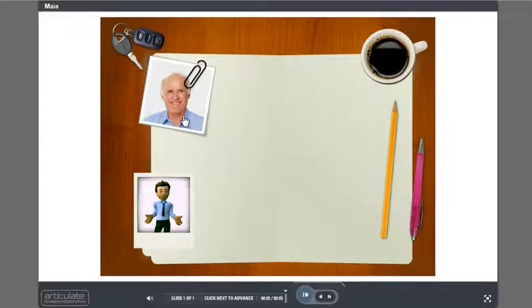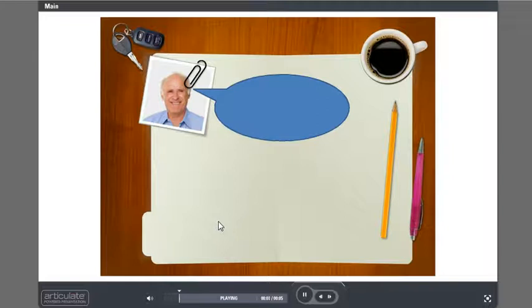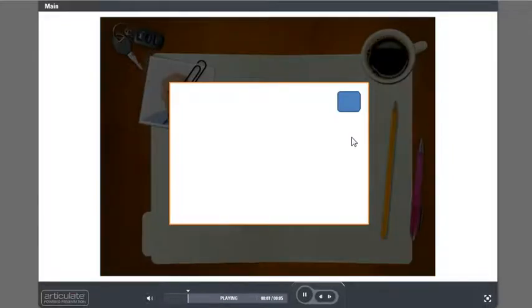Alright, so now when we look at the course you'll notice it only says slide 1 down here and I can click on these and that activates it. So you can see the hyperlinking works, my lightbox works,